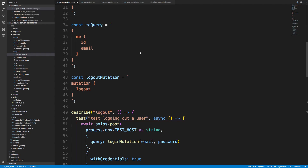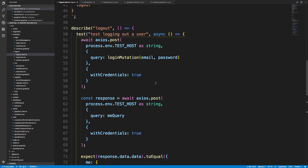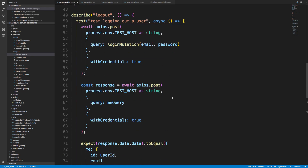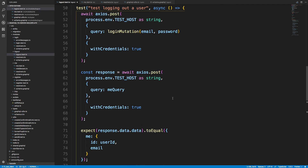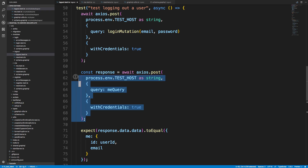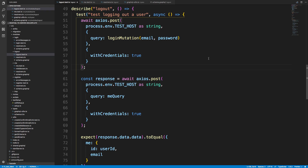Hey guys, I was planning on doing some more stuff with logout in this video, but I'm thinking I'm going to do one thing before that. Tests are starting to get harder to read and they're getting quite long. They're not really complicated tests, it's just that each request takes a lot of lines of code and a lot of it is very duplicate. So what I want to do in this video is create a test client that will simplify these tests a ton.